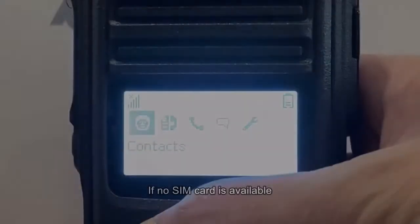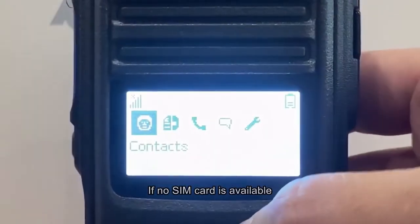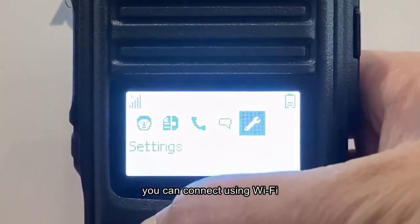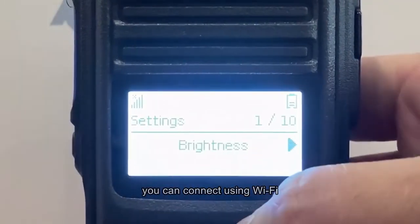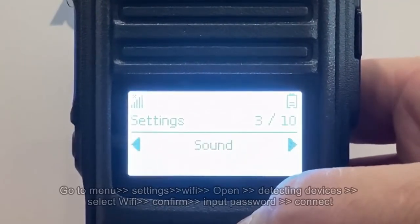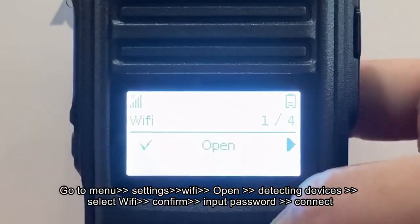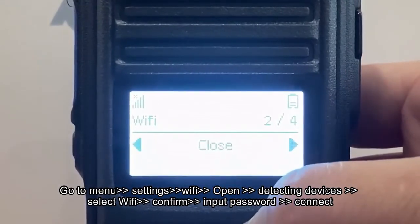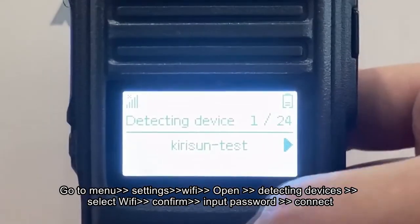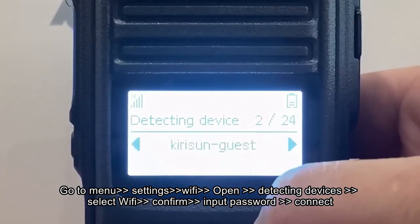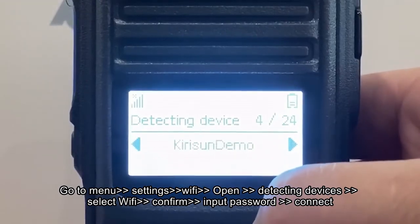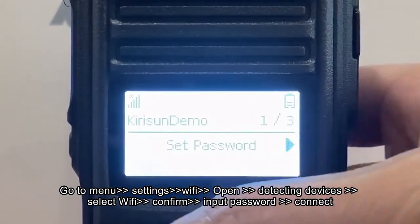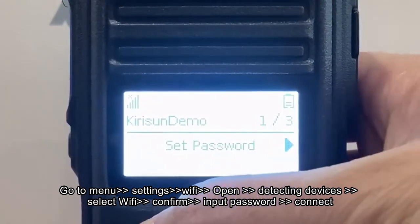If no SIM card is available, you can connect using WiFi. Go to menu, settings, WiFi, open, detecting devices, select WiFi, confirm, input password,